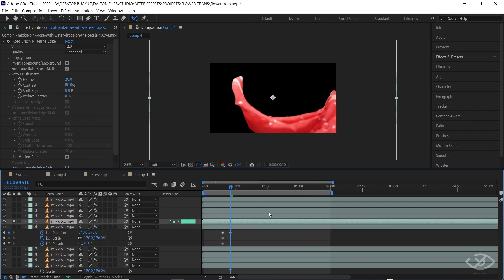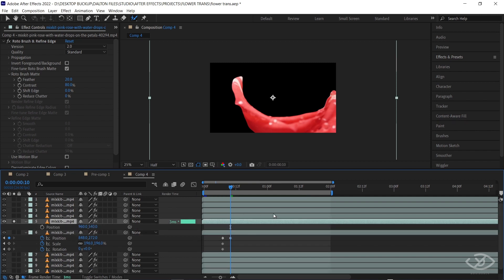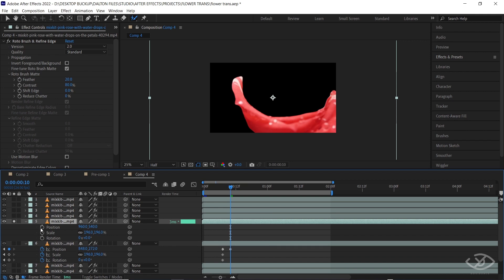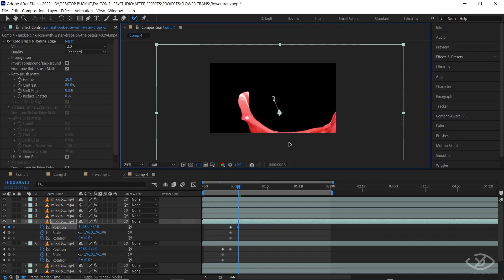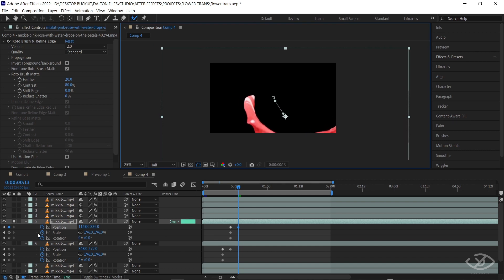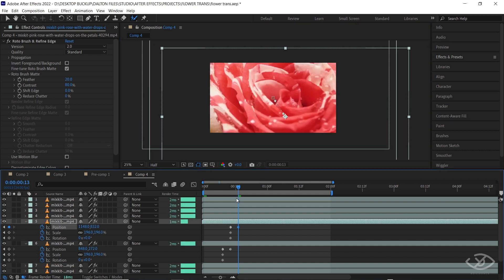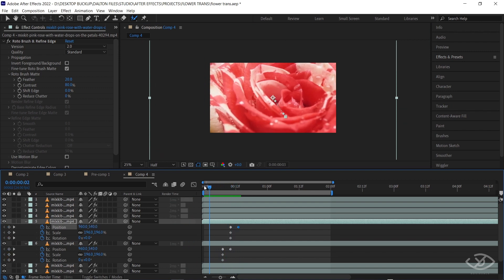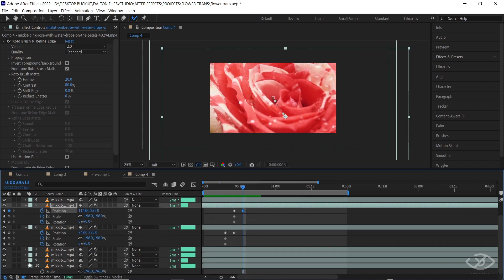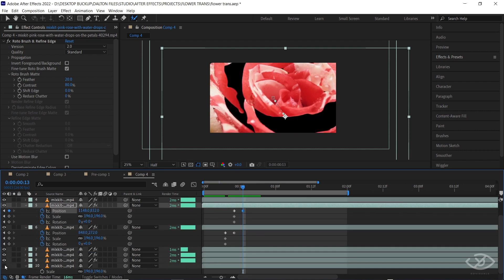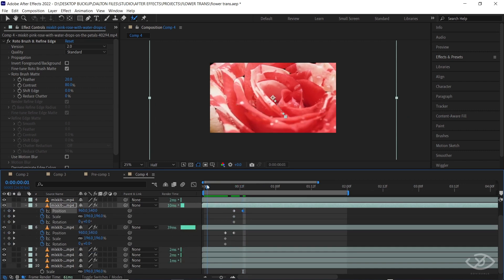Select the second petal, then reveal the position, scale, and rotation settings by clicking P, Alt+S, and Alt+R on the keyboard. Create a position, scale, and rotation keyframe inline with the second keyframe of the first petal, move 3 frames forward, then drag the petal to the bottom-right corner of the frame. Then hide our main layer and simply repeat the process for all the petals.